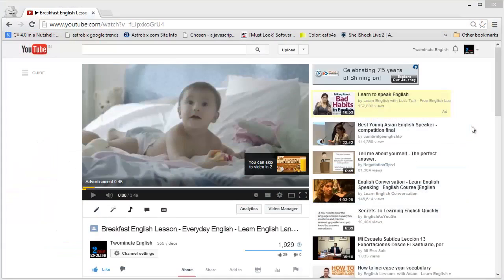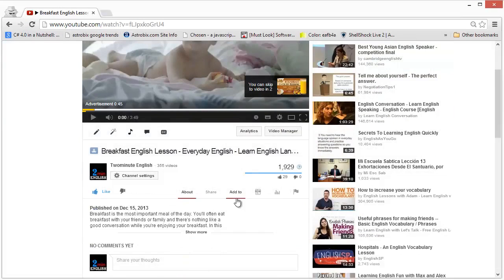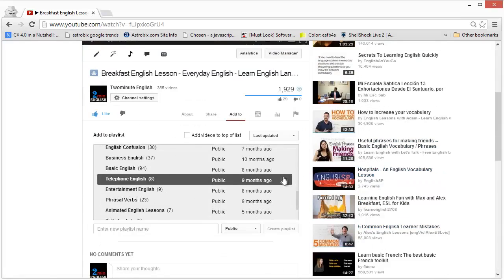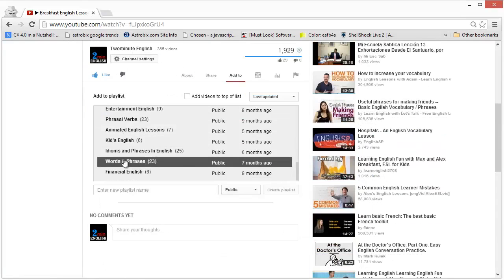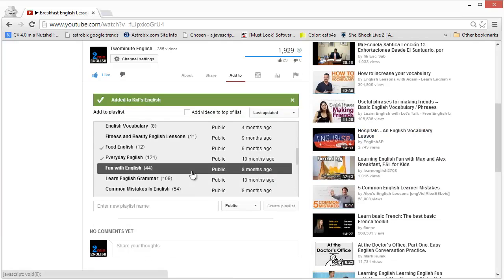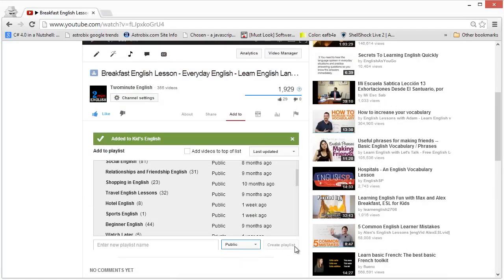Creating a playlist is very easy. Just open the video that you want to add to a playlist and go to the 'Add to' section over here. Click on it, and you will see a list of all the playlists that you've created. You can click on a playlist to add the video, or you can create a new playlist by typing the name. You can set the privacy level to public — because we want it in the search results — and click on 'Create playlist'.